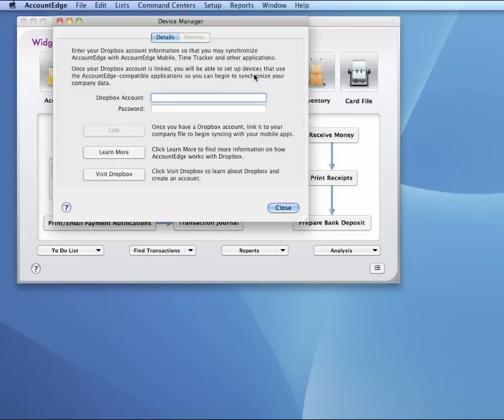From here you're going to need to enter your Dropbox account password. Now a Dropbox account is required, but it's a free account that you can get directly from Dropbox. Just click on Visit Dropbox and sign up for a free account.